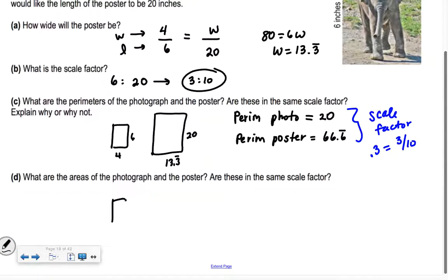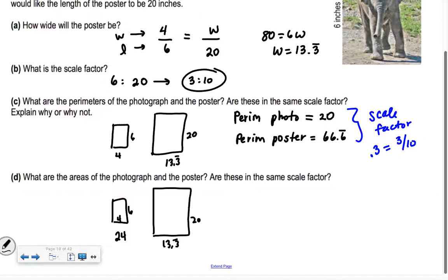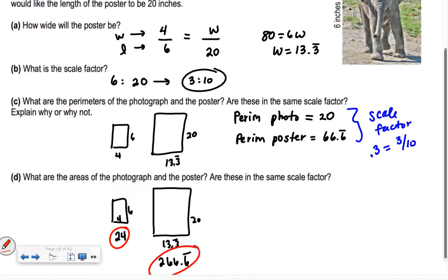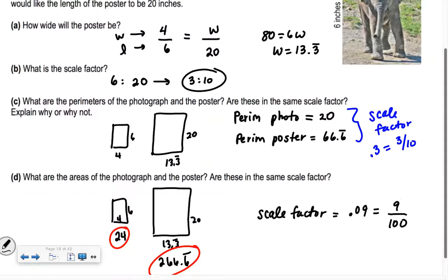The area of the photo is 24 (4 times 6). The area of the poster is 13.3 repeating times 20, which is 266.6 repeating. The ratio of the areas is 24 divided by 266.6 repeating, which equals 0.09 — or 9 over 100. How does that compare to our scale factor of 3 over 10? It's squared: 3 squared is 9, and 10 squared is 100. So the area scale factor is the original scale factor squared.